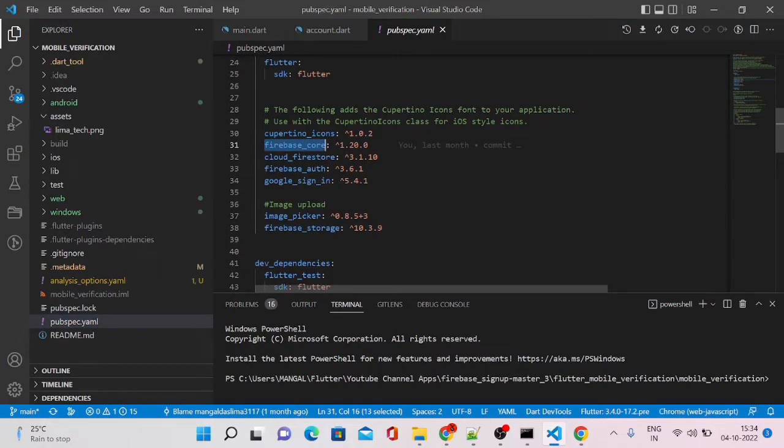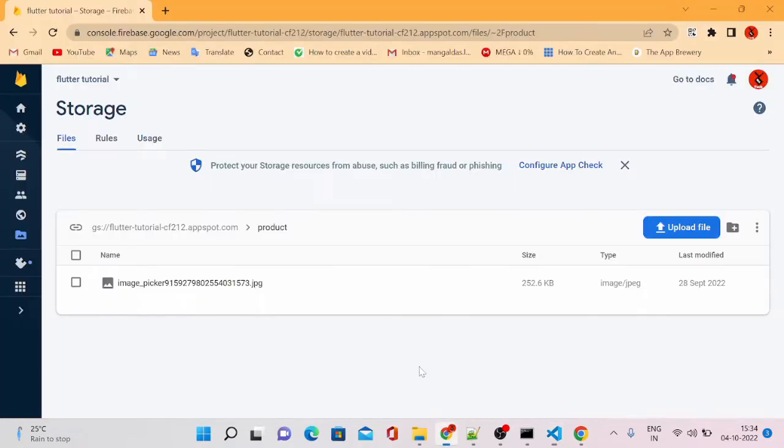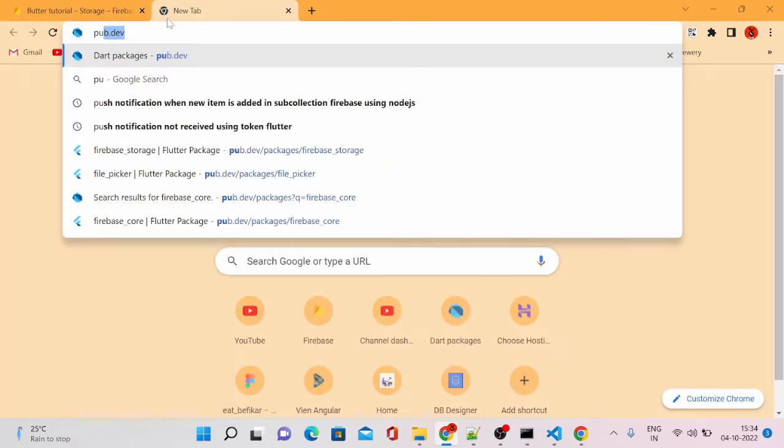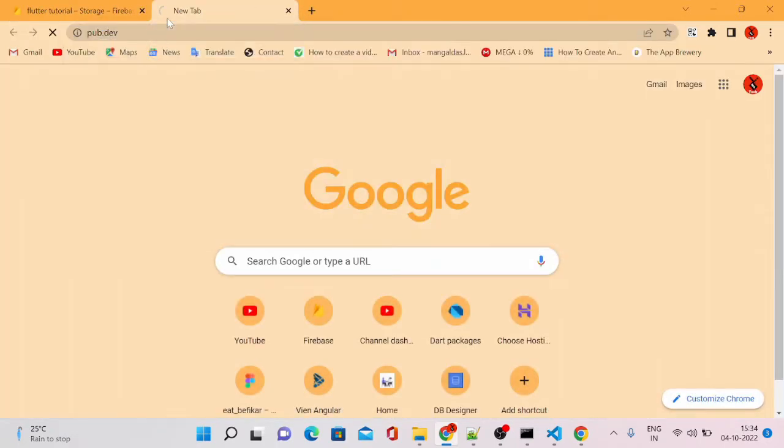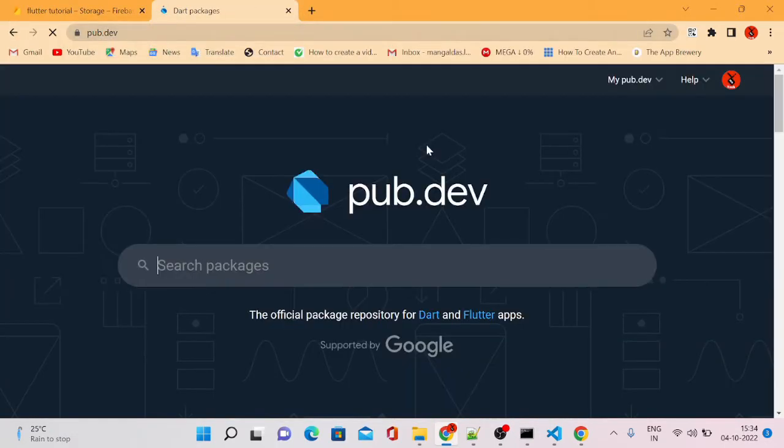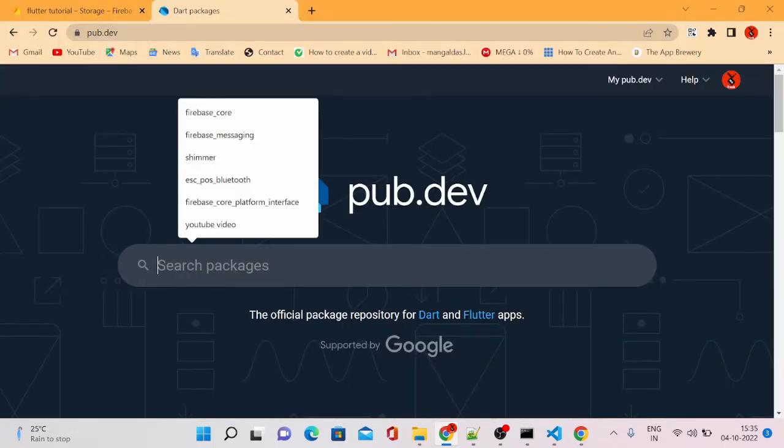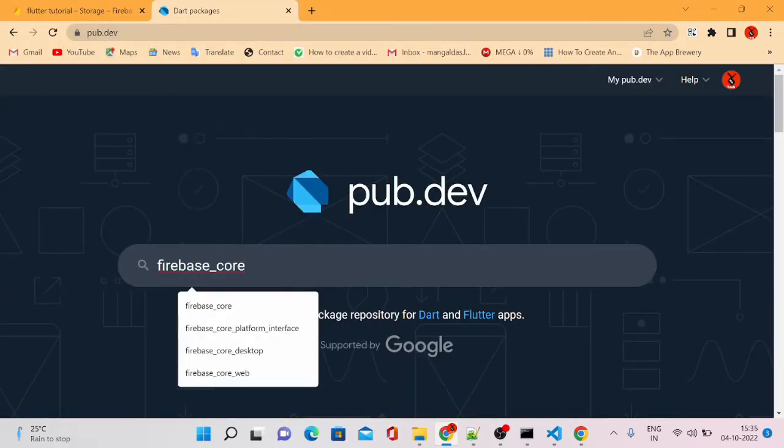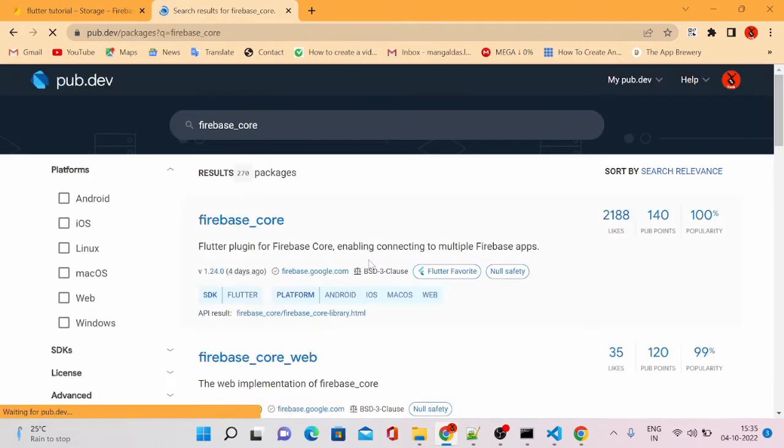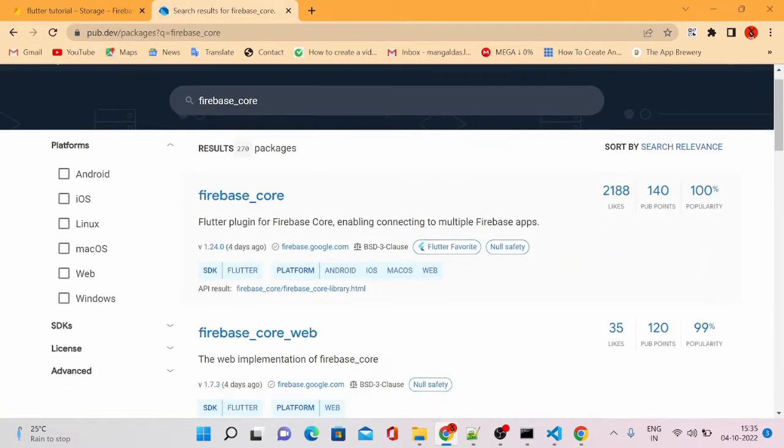At this point it is throwing error that this package is not actually useful for the web version. So what we can do, we can go to pub.dev website and look for this package of web version.